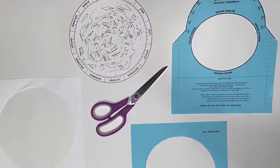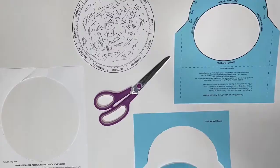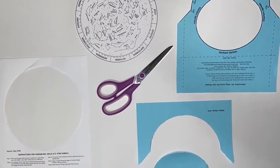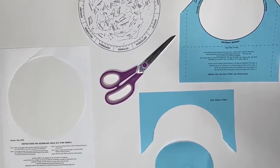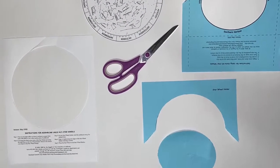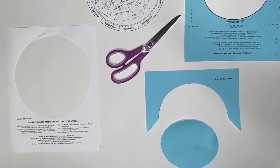Use the scissors to cut along all solid lines. Ask for help with the center of the holder. It can be tricky.